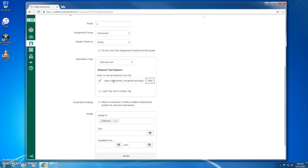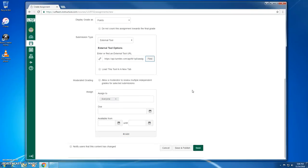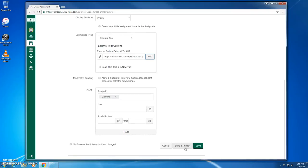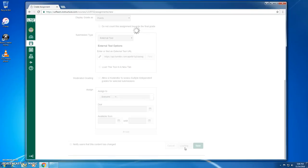Now you'll see that there is a link populating this text field here. I could change the rest of the assignment settings as I like, and click Save and Publish.